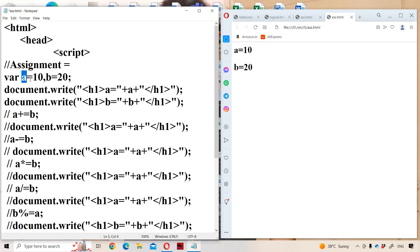While using the equals operator, the left-hand side should contain a valid variable name. The left-hand side should not contain a value. Let us see the statement where a is equal to 10 and b is equal to 20. Here we have displayed the value of a and b within the header text, so that the content will be displayed in larger font size and in bold style.